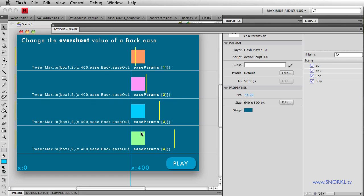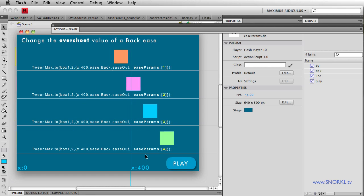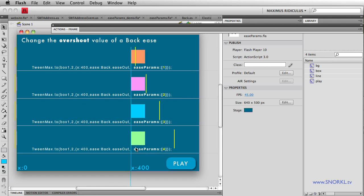Except for the fact that I'm sending ease parameters in of 1, 2, 3, and 4. And so by adjusting that amount, I can specify an object to overshoot its target by a greater amount. And I never knew about this until today, and I found out about this on the GreenSock forums.